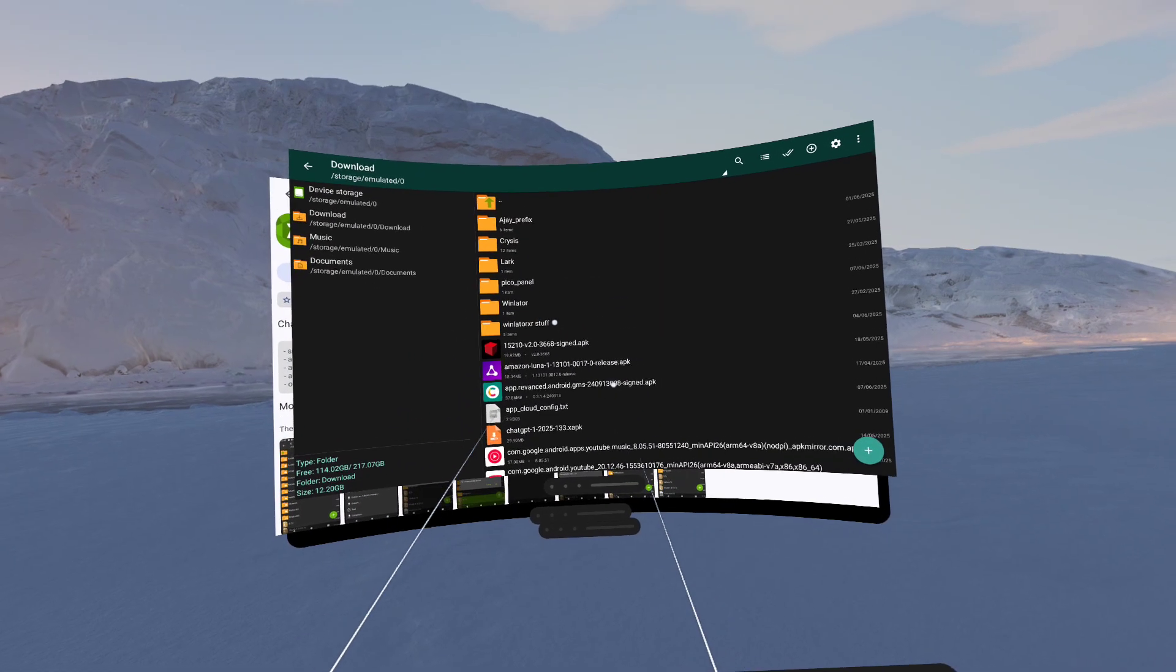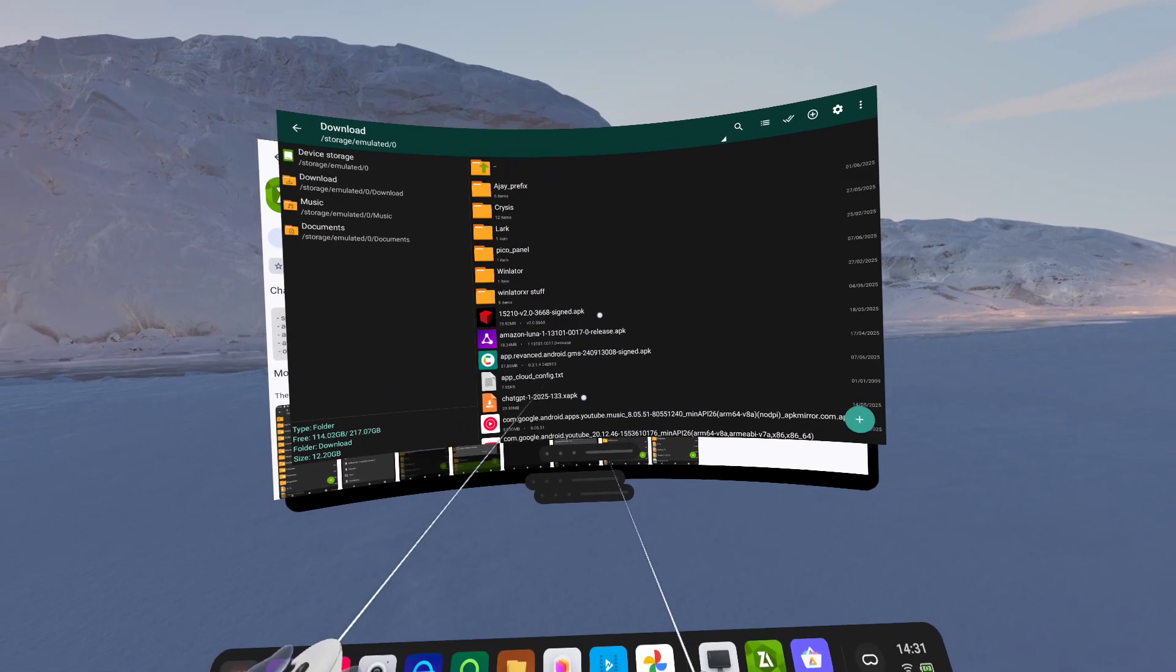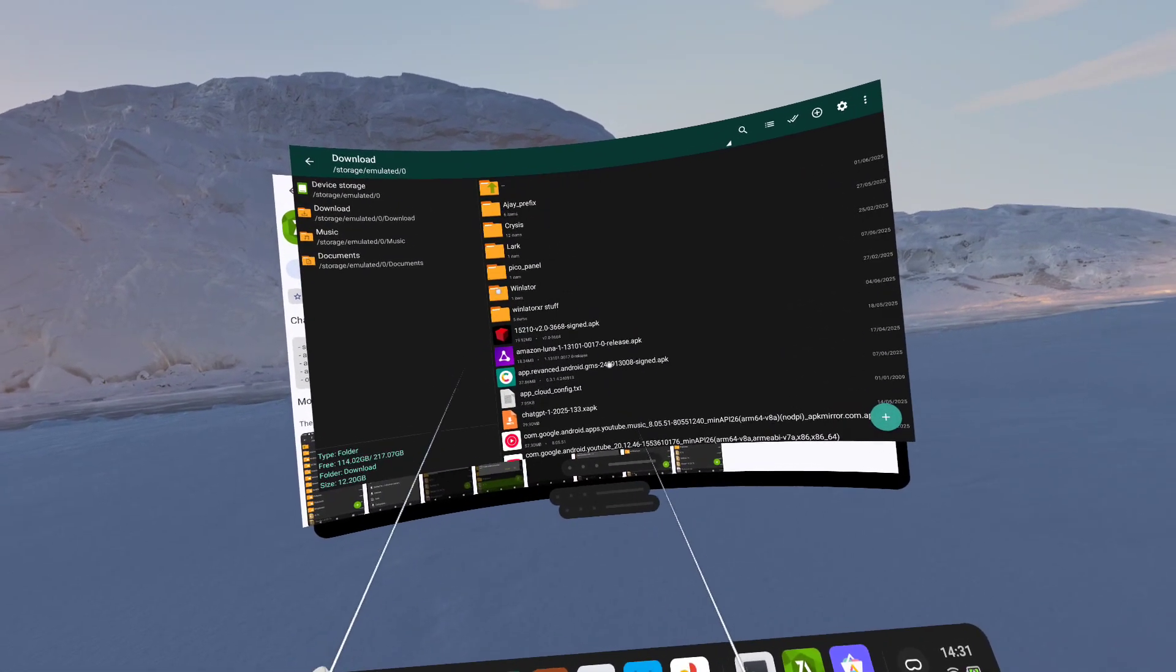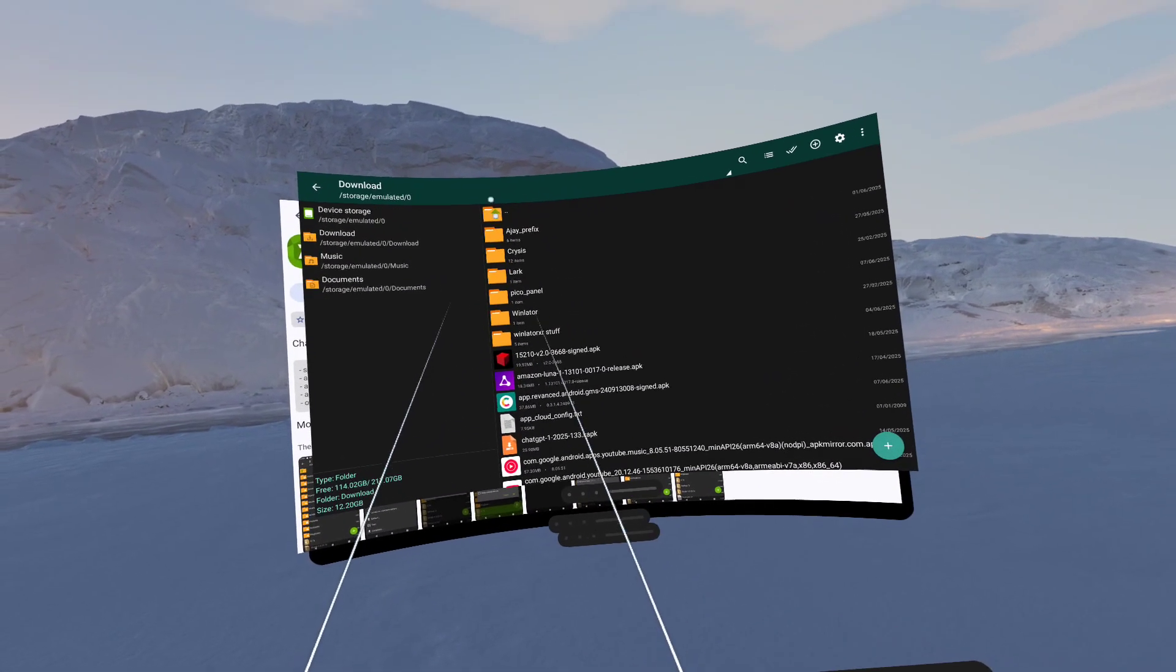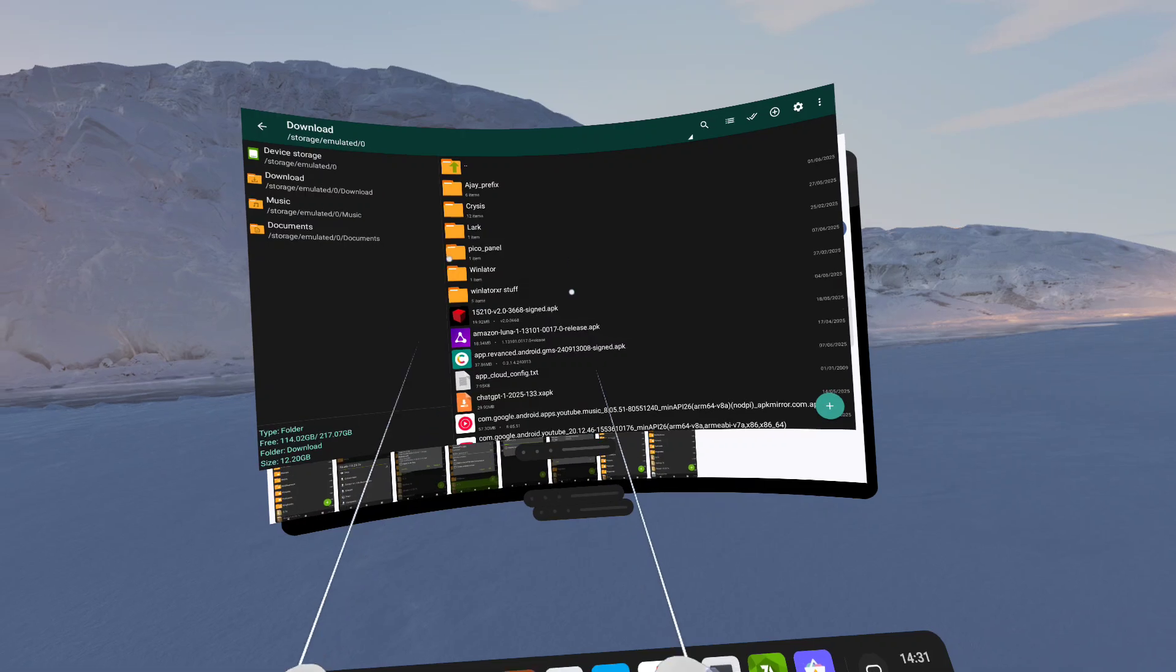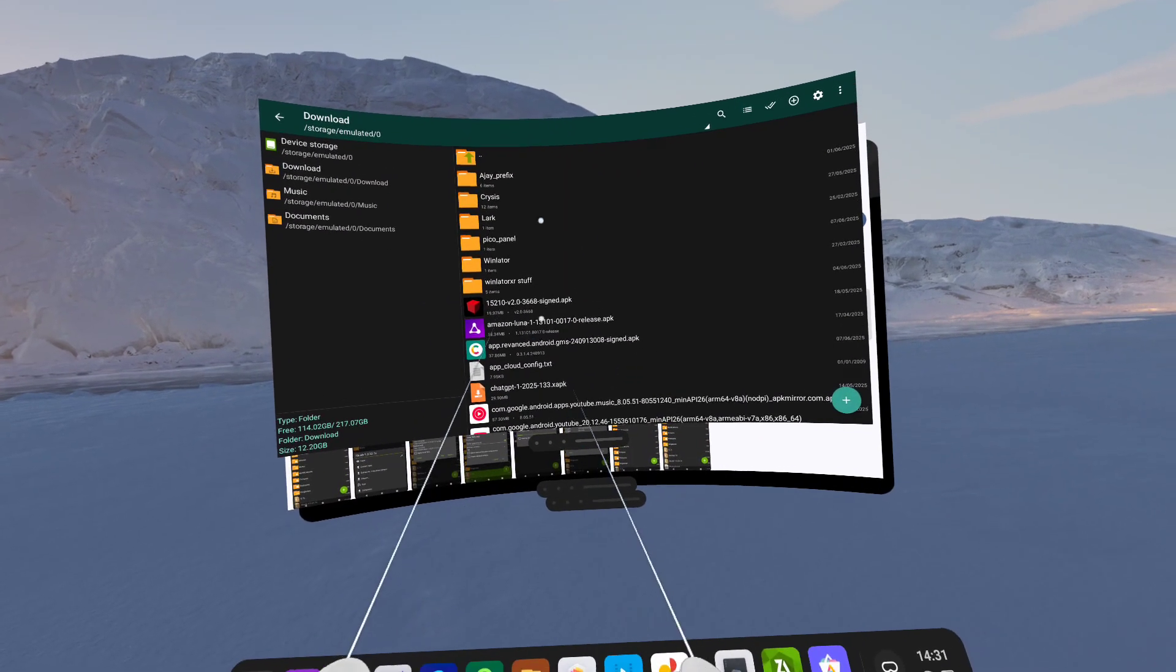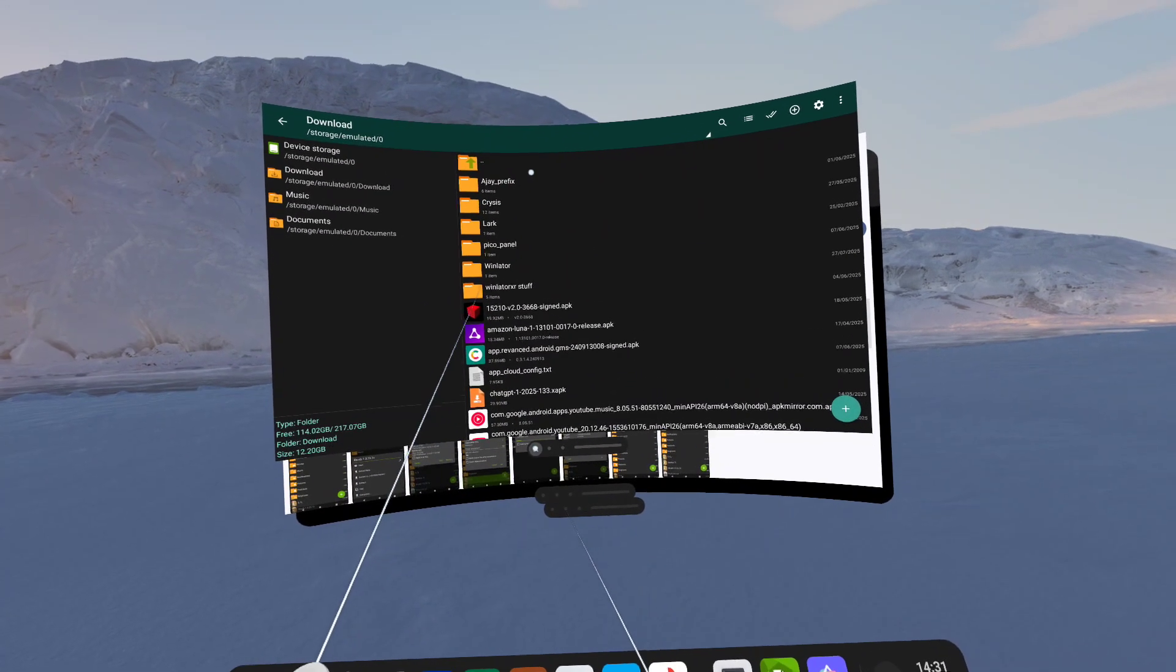So if you have compressed files like .zip or .rar, 7zip, anything like that, you can go into this application and unzip them that way. That's essentially what I use it for.